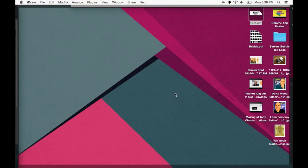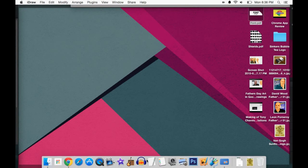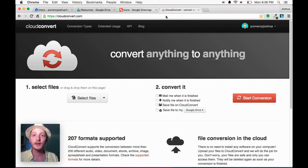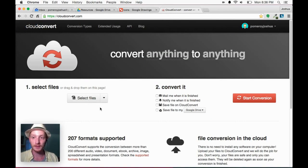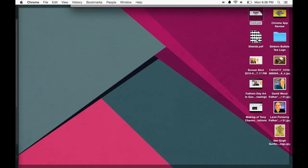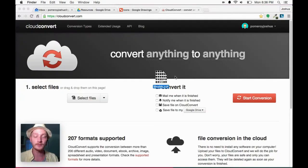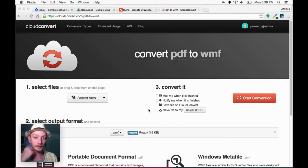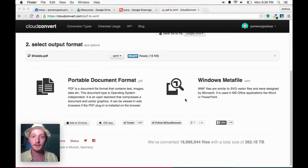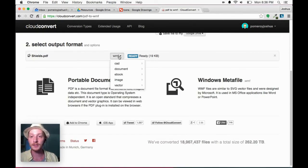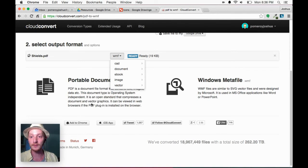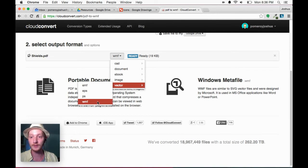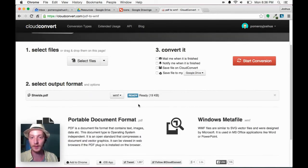PDF is a pretty common format. You're probably running into that by now. So what I'm going to do is upload this PDF to Cloud Convert. I'll grab the shields.pdf and just drag and drop it into Cloud Convert's website. And I want to change it to a WMF. So under Vector here in this dropdown, WMF.